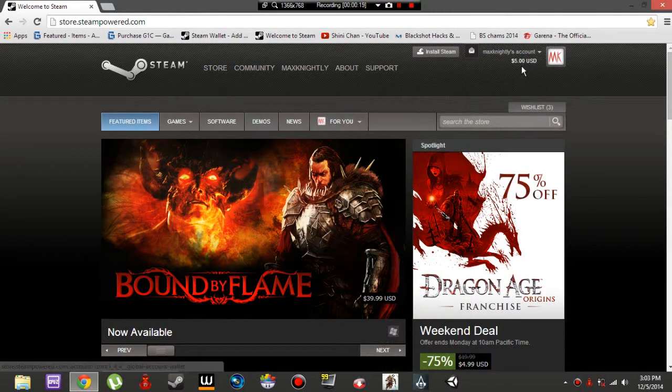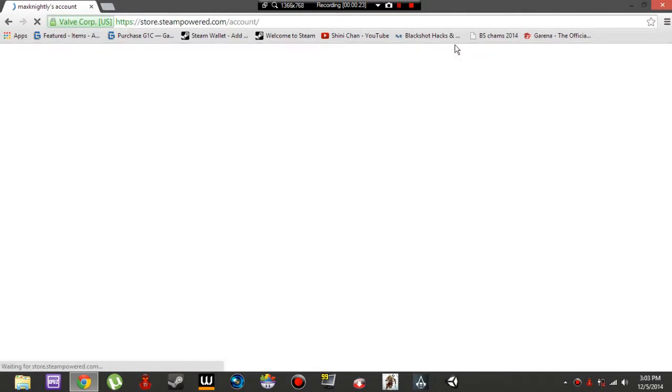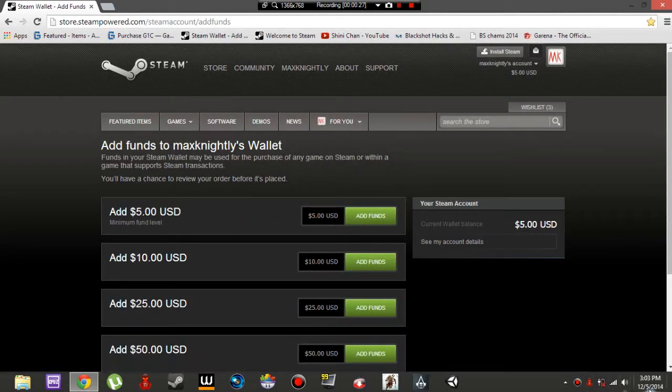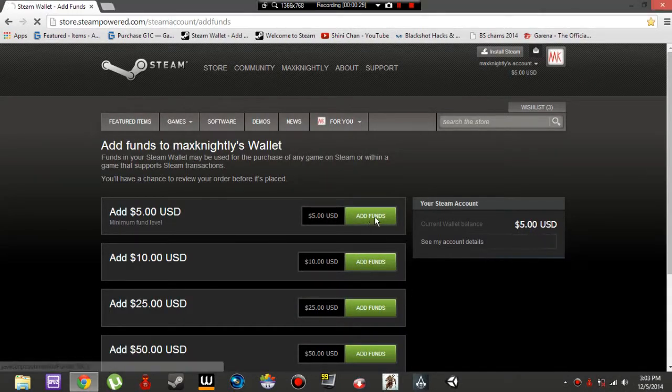As you can see, I've already got money in here. So let's go to account details. This is for 2014, 12 May. So let's go to add funds.